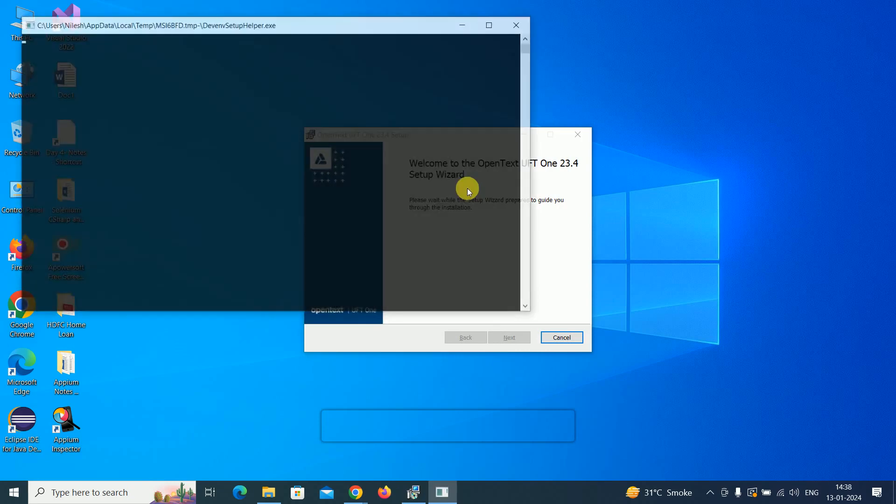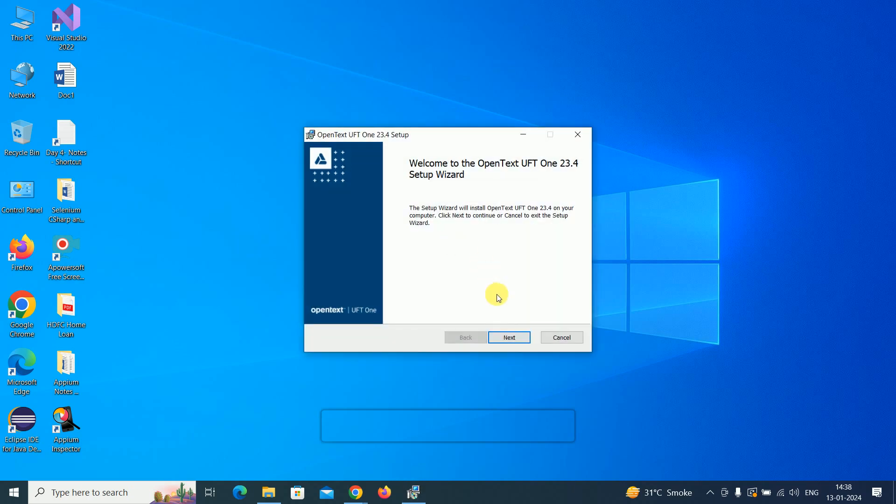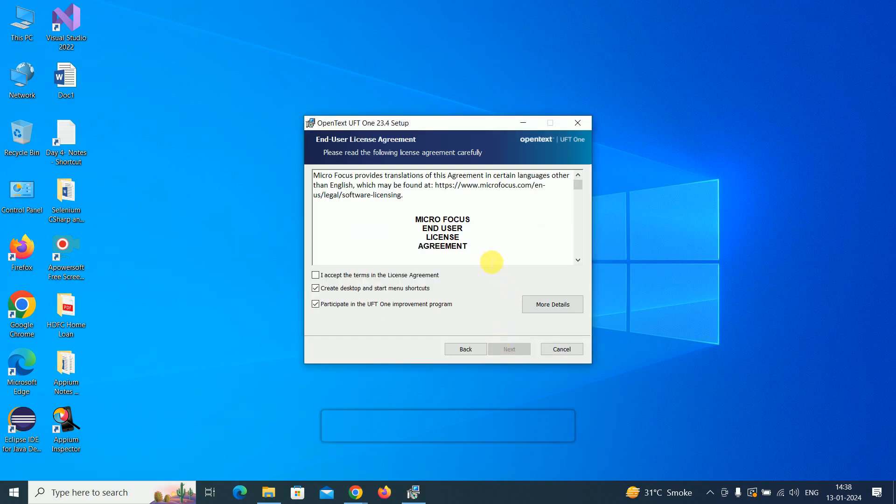The wizard opens. Click on the next button.